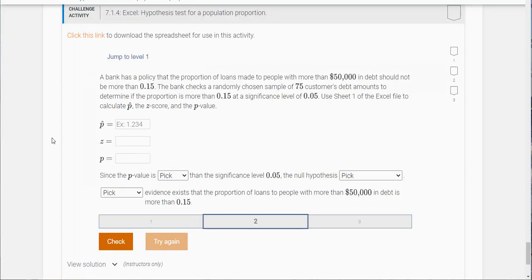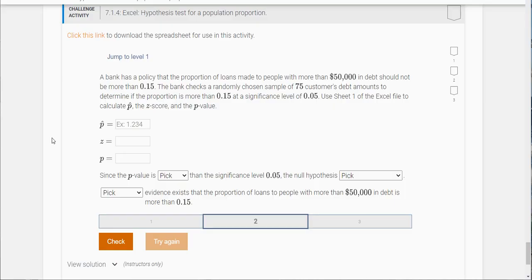A bank has a policy that the proportion of loans made to people with more than $50,000 in debt should not be more than 0.15. The bank checks a randomly chosen sample of 75 customers' debt amounts to determine if the proportion is more than 0.15 at the significance level of 0.05.